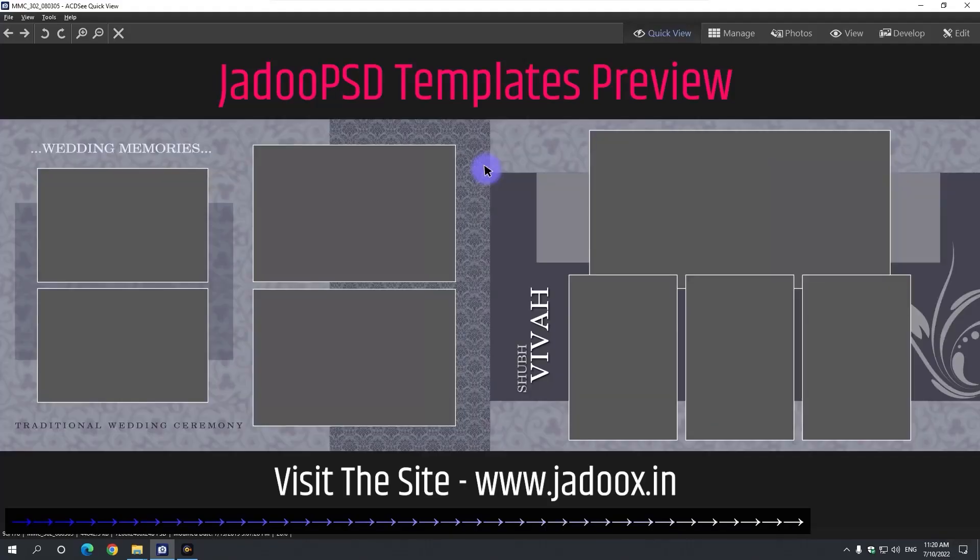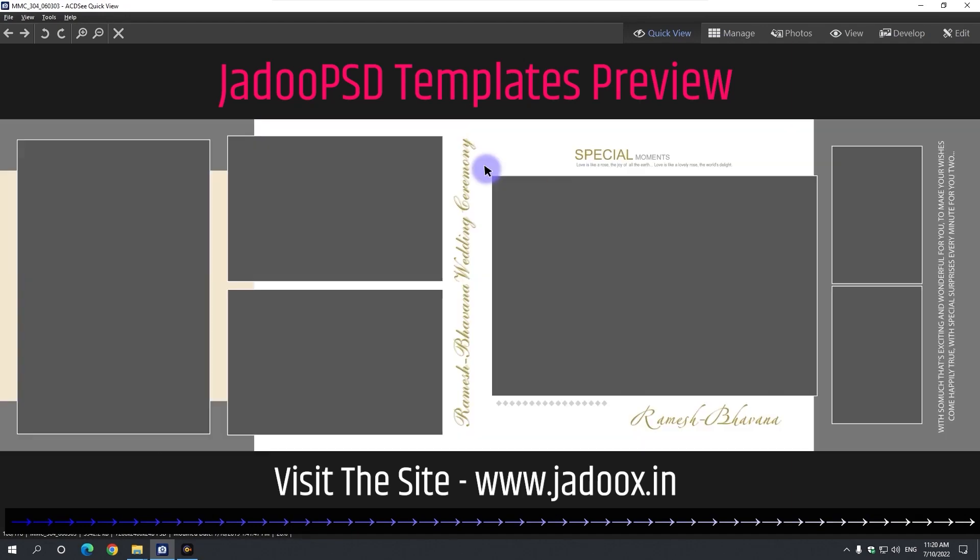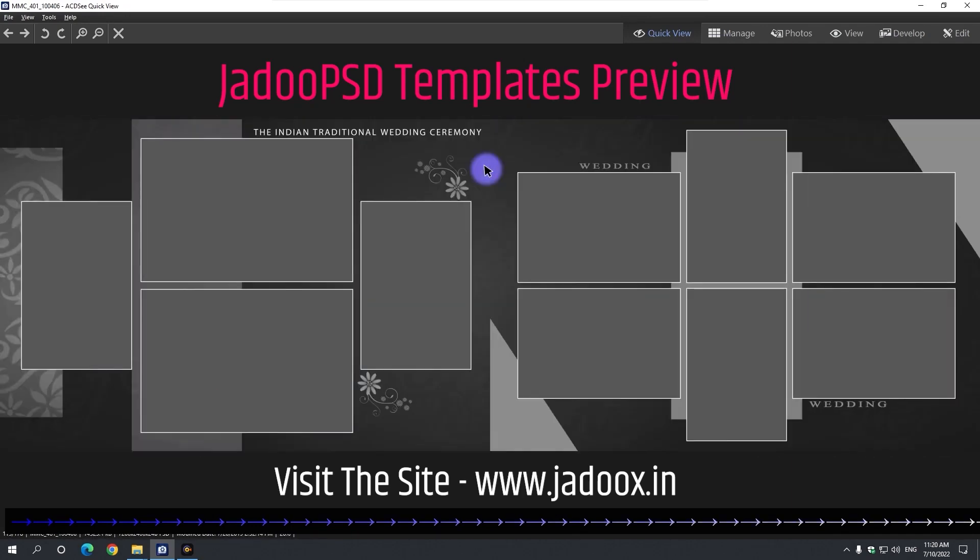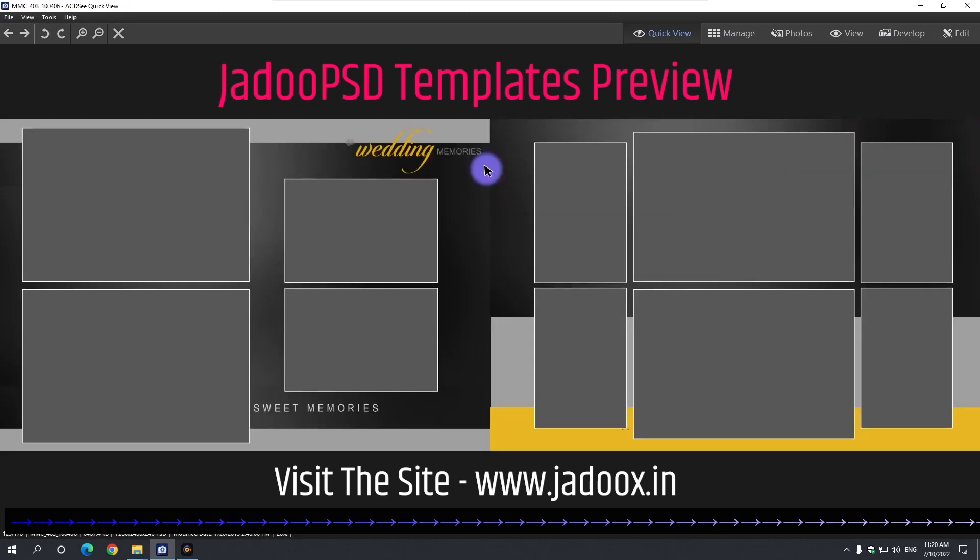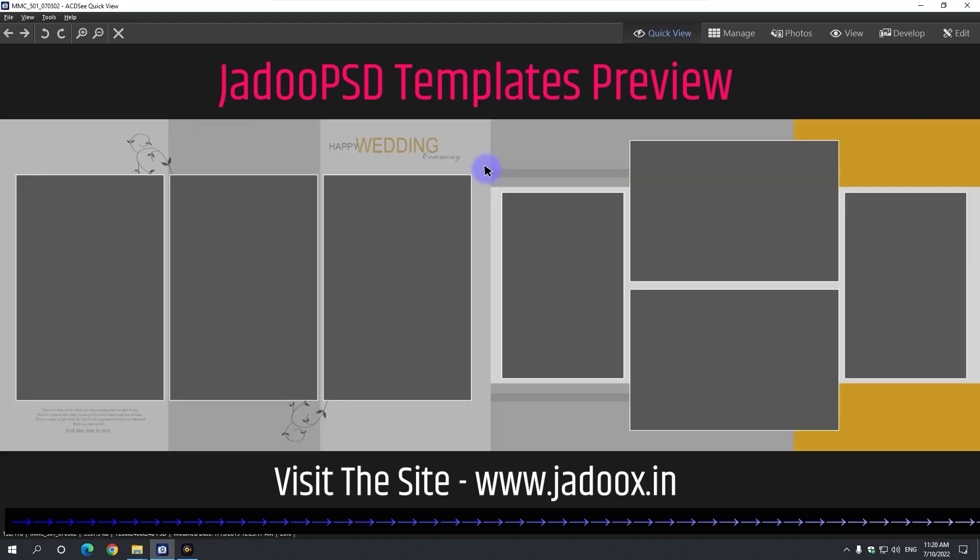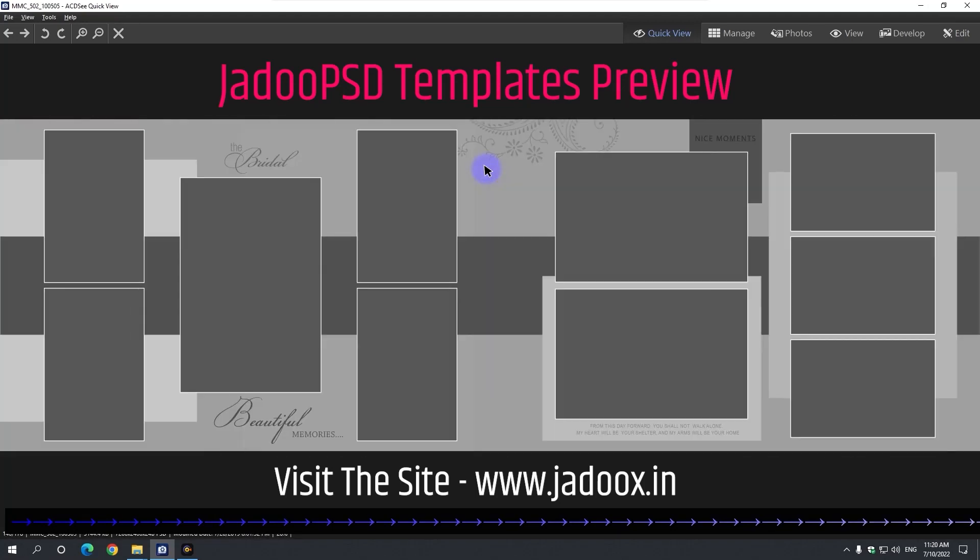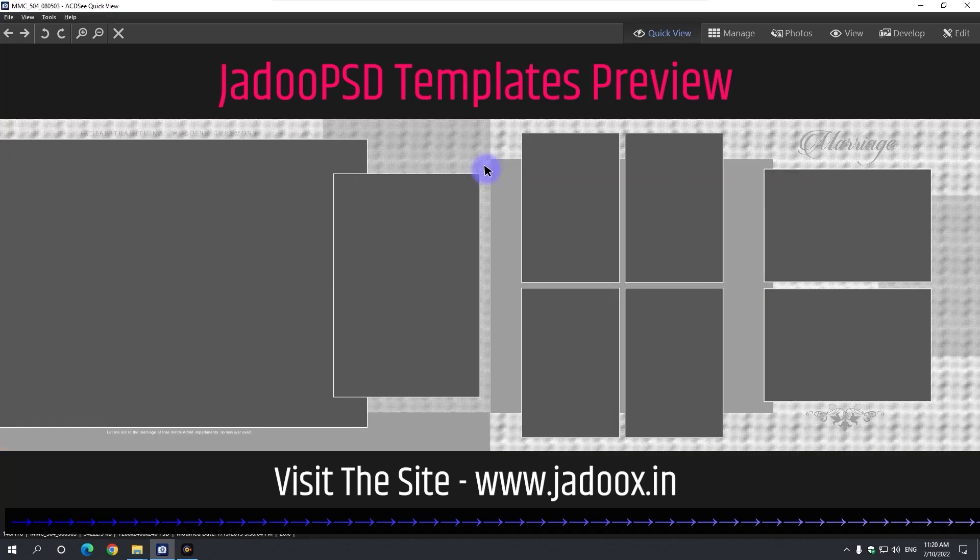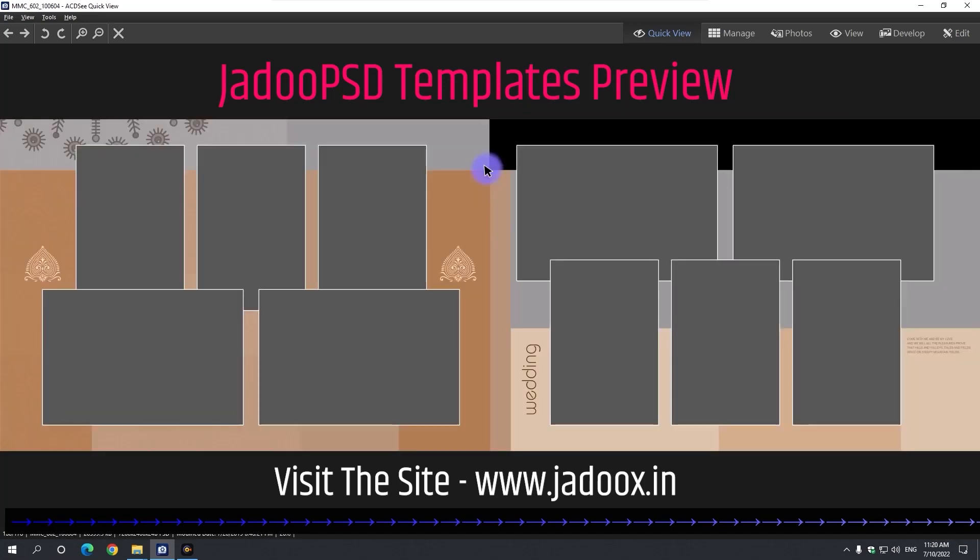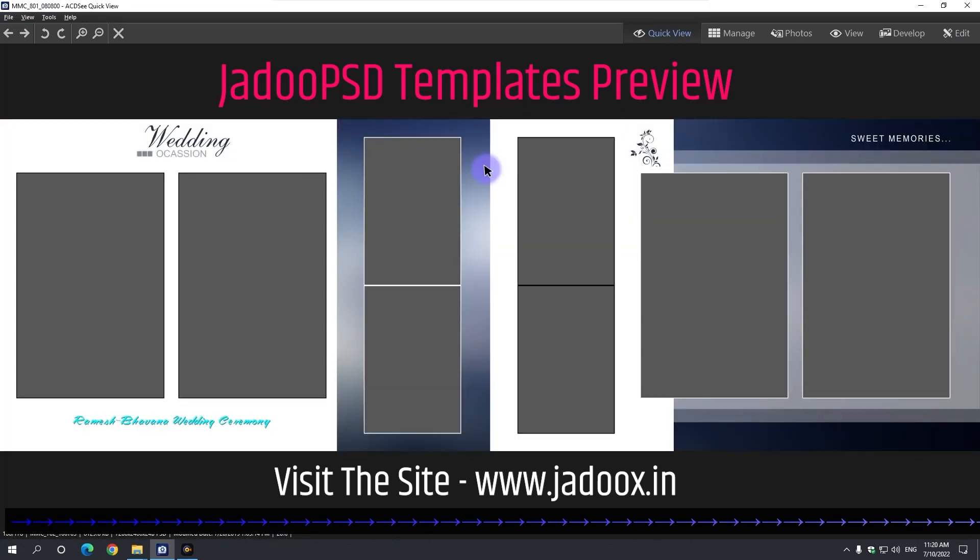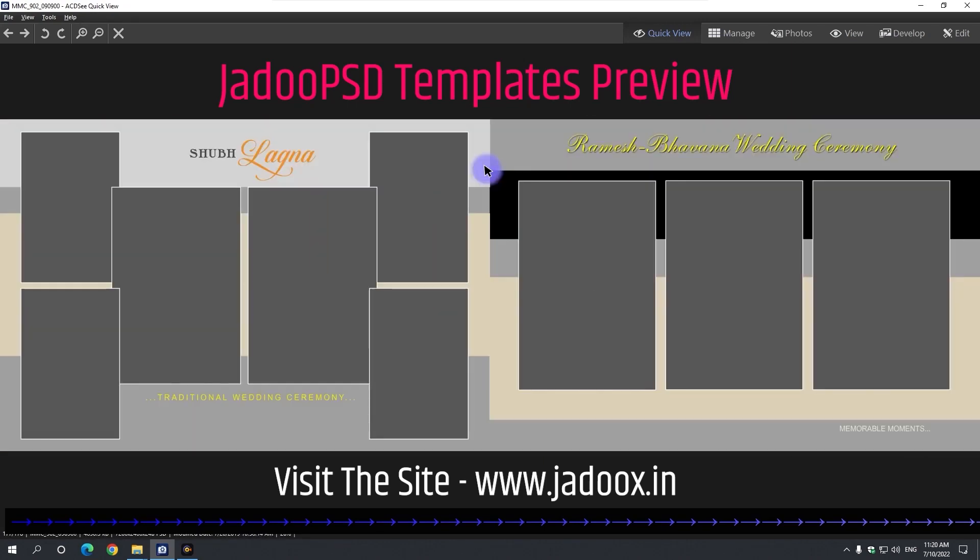In this way, you can design automatic, attractive and creative albums in Photoshop itself. If you like the video, like and share. Upcoming Photoshop and Premiere Pro, subscribe our channel to watch video tutorials. If you have any problem with Photoshop or Premiere Pro, then definitely comment us. We will definitely make a video on that topic. Thank you.